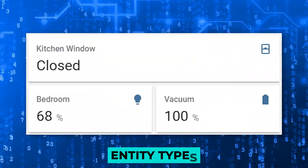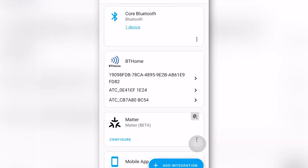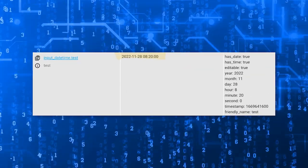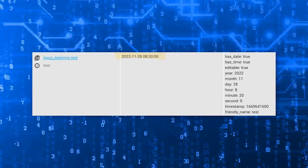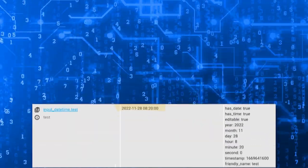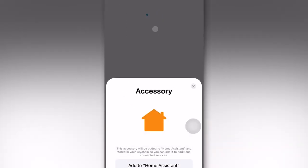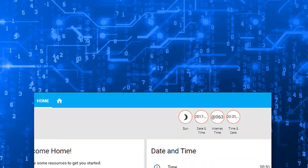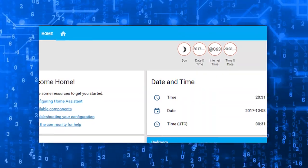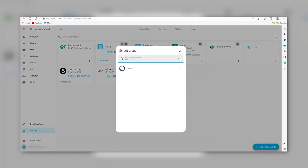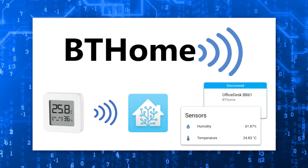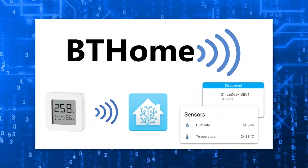This release also introduces three new entity types: Datetime and Datetime Local. These additions make it easier for integrations to provide dedicated datetime sensors, eliminating the need for complex templates. Now integrations can streamline the process and make datetime sensors more accessible than ever. The possibilities for integrations are expanding, opening up new avenues for creativity and functionality.